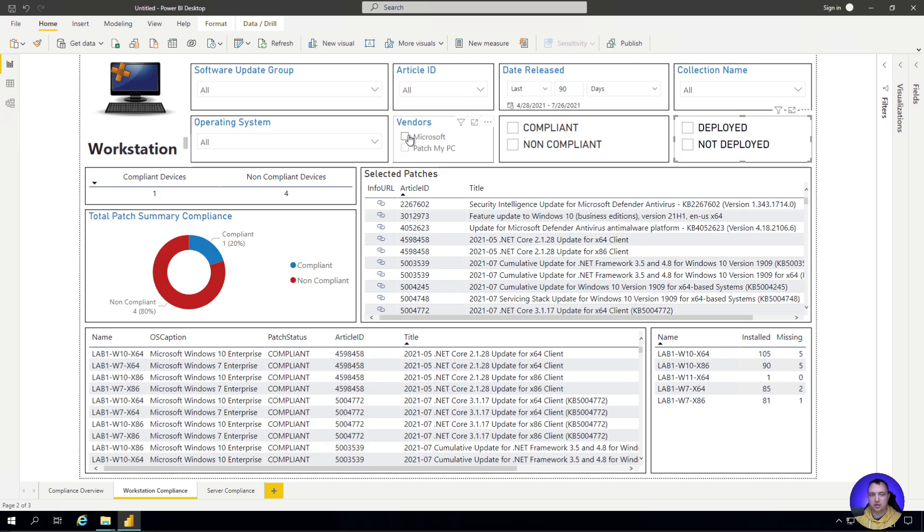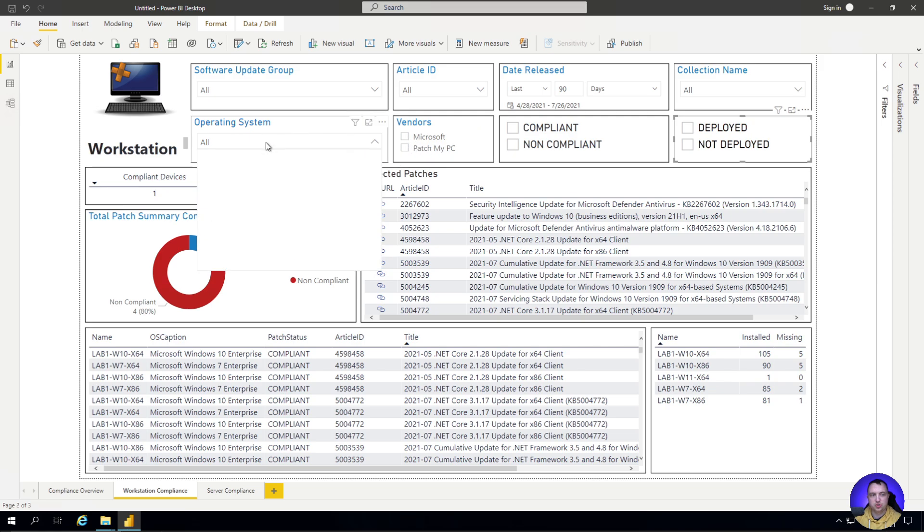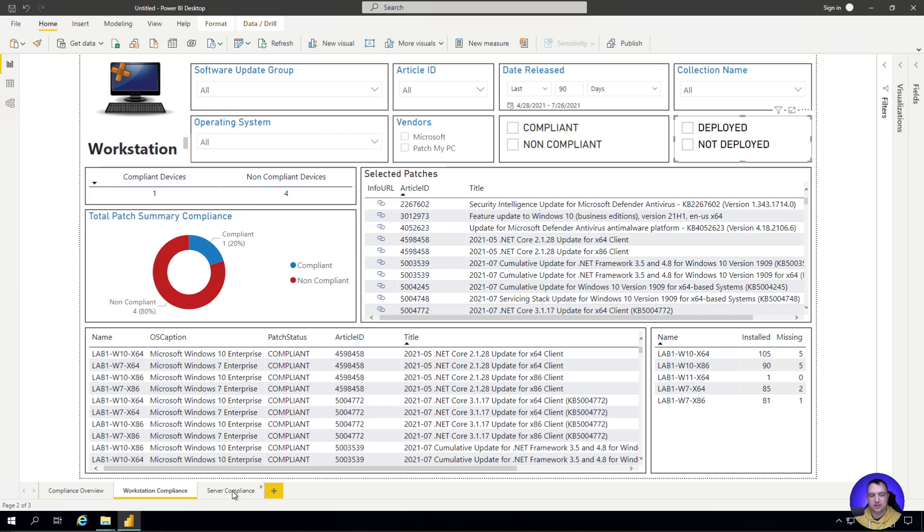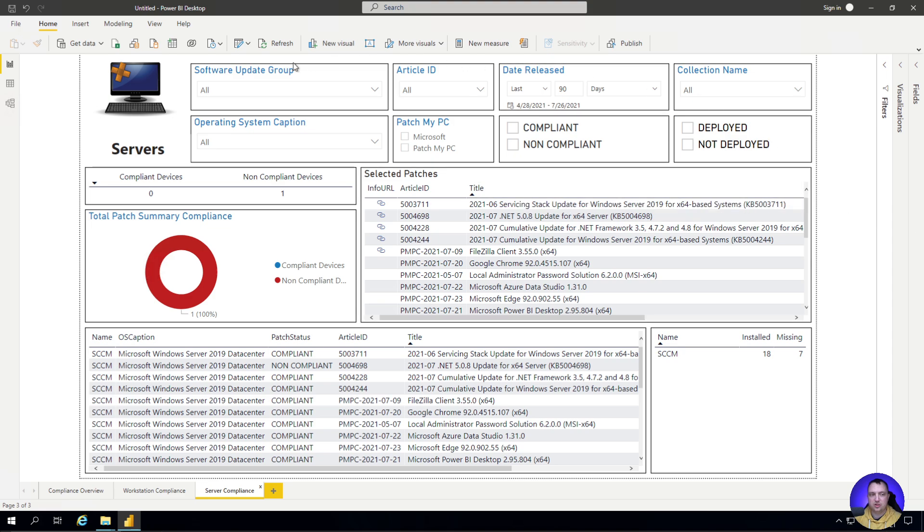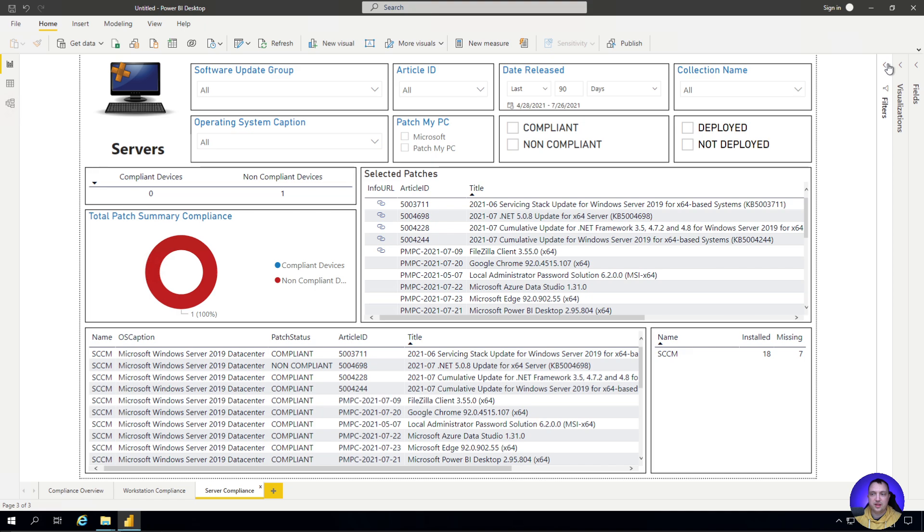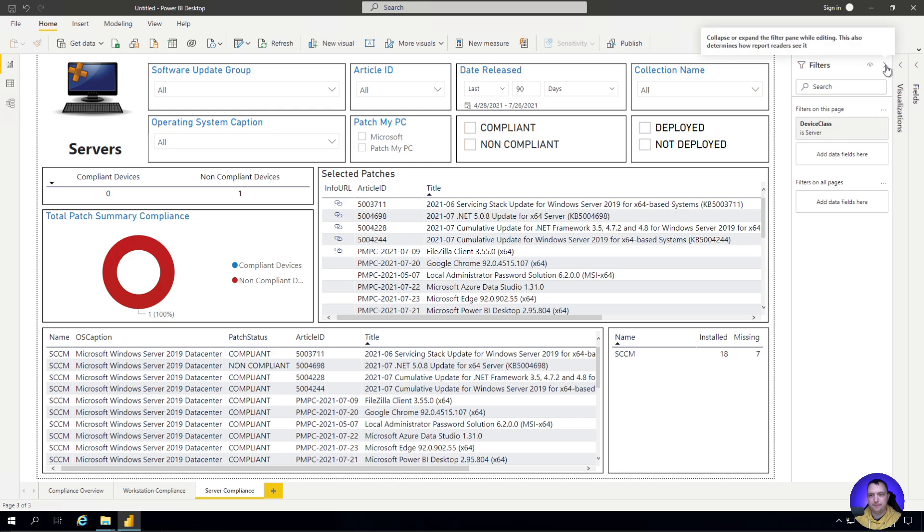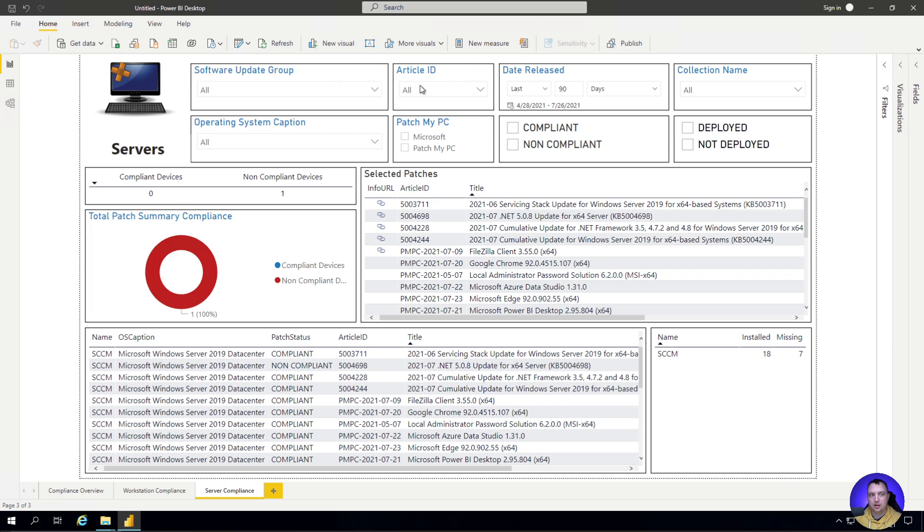Just some interesting things. And of course, we can also filter by vendor for Microsoft or vendor PatchMyPC. We could also choose some operating system information. And then down here at the bottom, we can click server compliance and do the exact same thing. But in this case, it's filtered to servers. The way this panel is filtered to servers is by this device class is server on this page over in the filters tab.